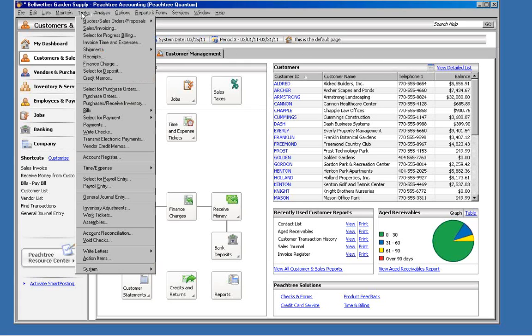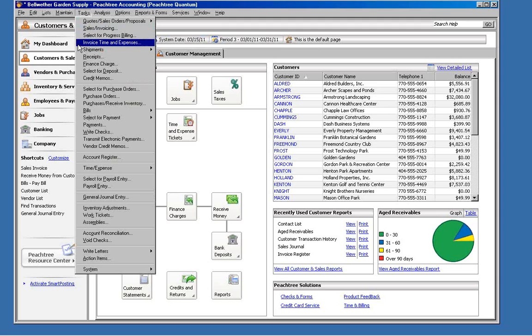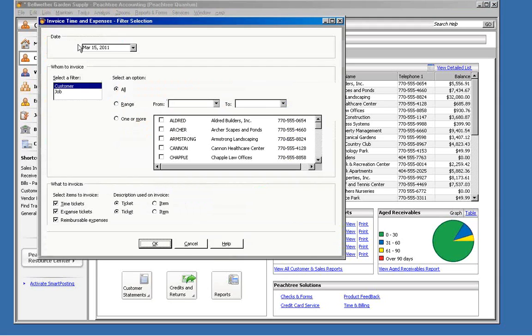But now, if you go to the task menu, you'll see a new choice that says Invoice Time and Expenses. If we choose that, we'll get the Invoice Time and Expenses filter selection window.